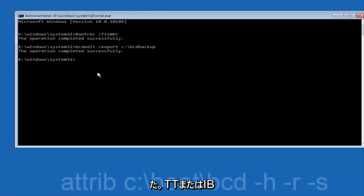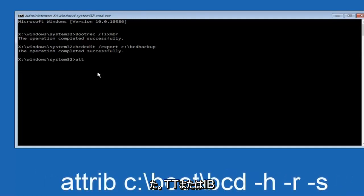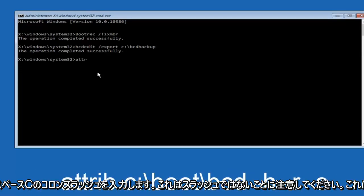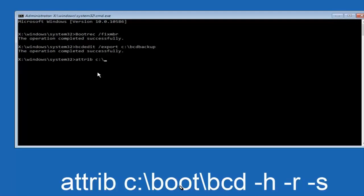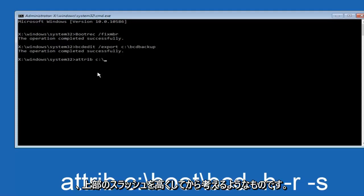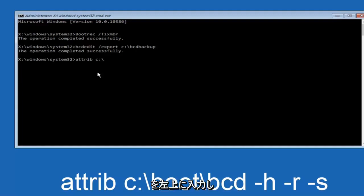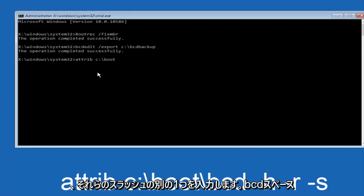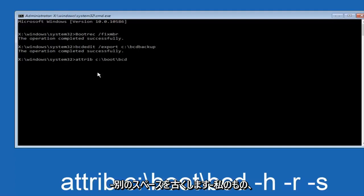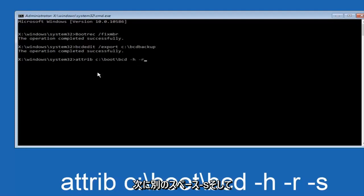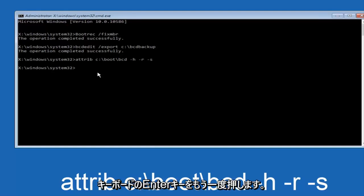Now what we want to do is type ATTRIB, space, C, colon, slash - please note this is not a forward slash, this is like what normally you would think of a slash, higher at the top and then it goes down to the right. So top left to bottom right. And then you want to type in BOOT, another one of those slashes, BCD, space, hyphen, H, another space, hyphen R, and then another space, hyphen S, and then hit enter on your keyboard again.